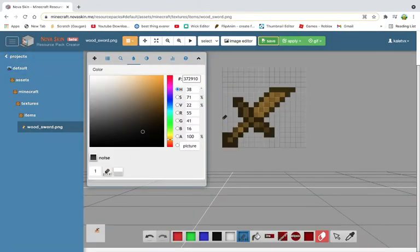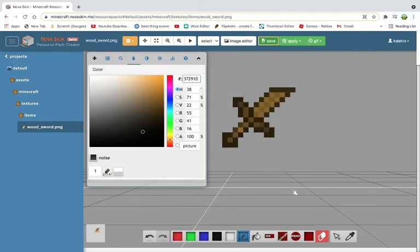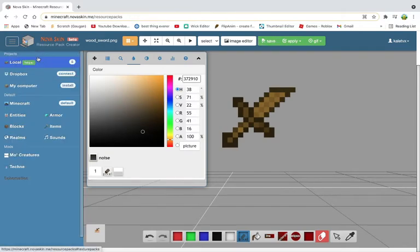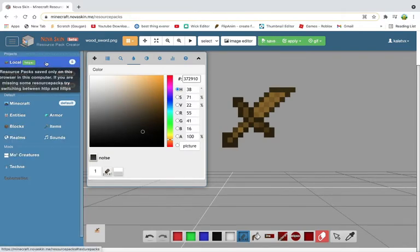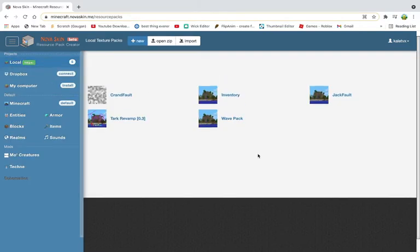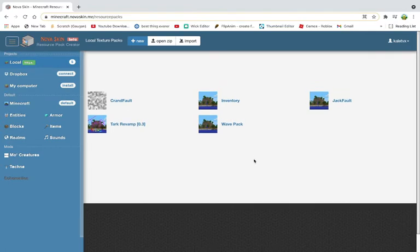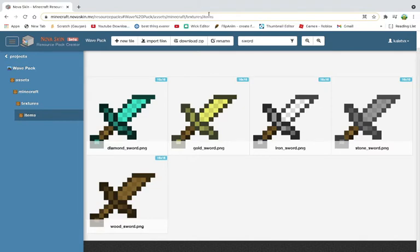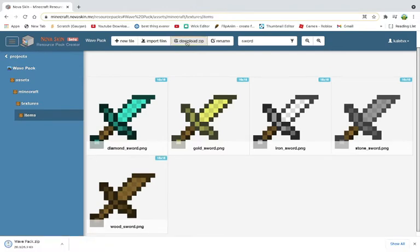So now that you've done it to all of the swords, now you're going to want to go to projects and local. Now you're going to be able to find your pack. Now you know how to create a texture pack, but how do you download it? All you have to do is go to download zip. That's it.